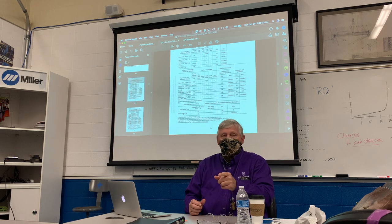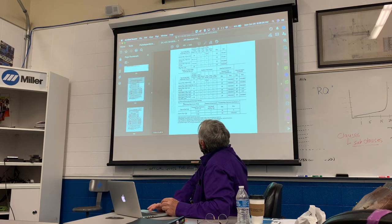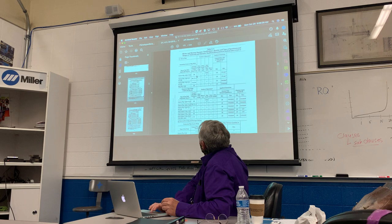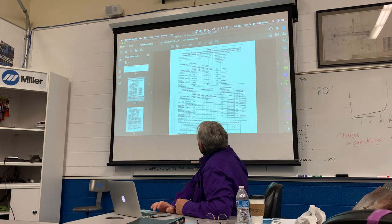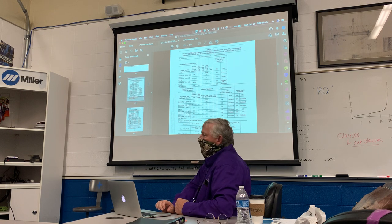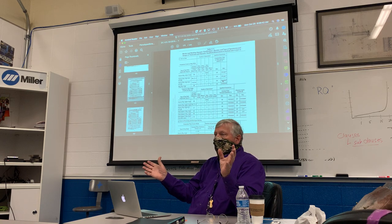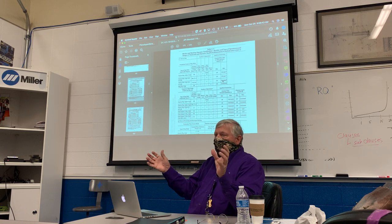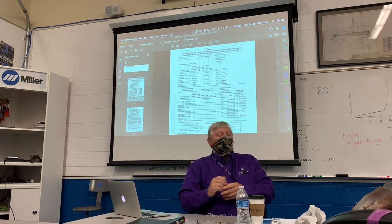If we go back and do a one-inch test — one inch or over — notice we only do two side bends, and the welder is qualified from one-eighth to unlimited, plus all fillets and all partial joint penetration grooves. I try to keep it within those two tests.